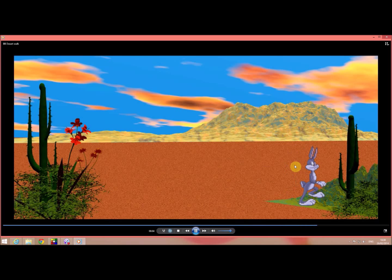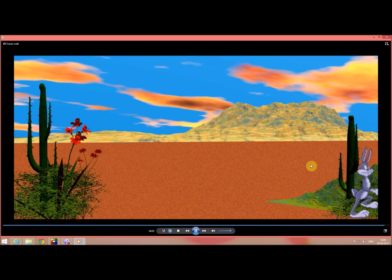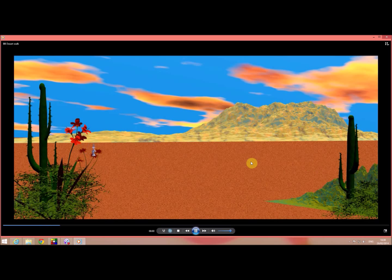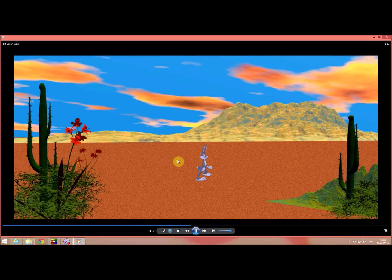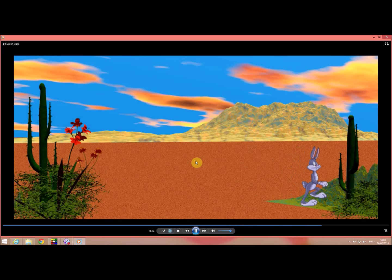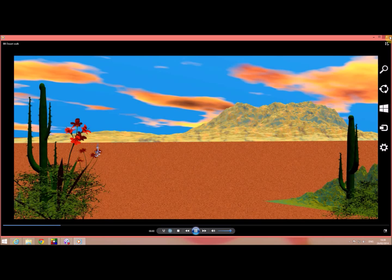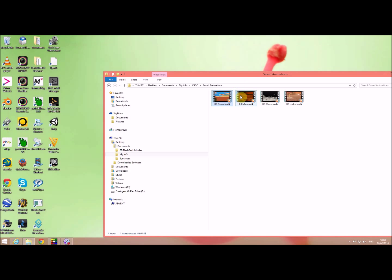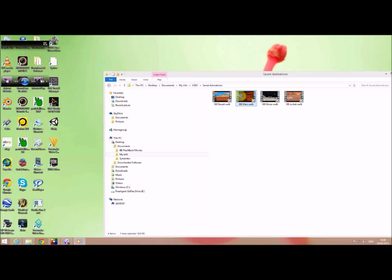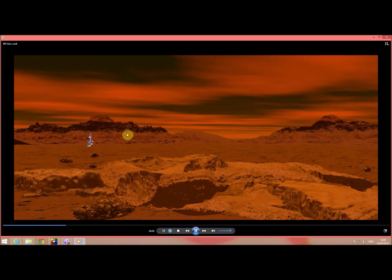This here, this Bugs Bunny, he is created with a set of basically images that you string together and you create the movement and you can use that in any sort of background you want.